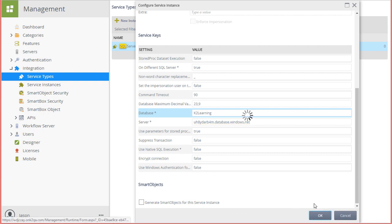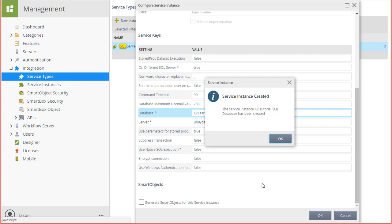K2 is now going to discover the target SQL database and generate service objects for each of the tables, views, and stored procedures in that database. The sample database is a very simple database with only a few SQL entities, but the approach would be the same for any other SQL database that you need to use.